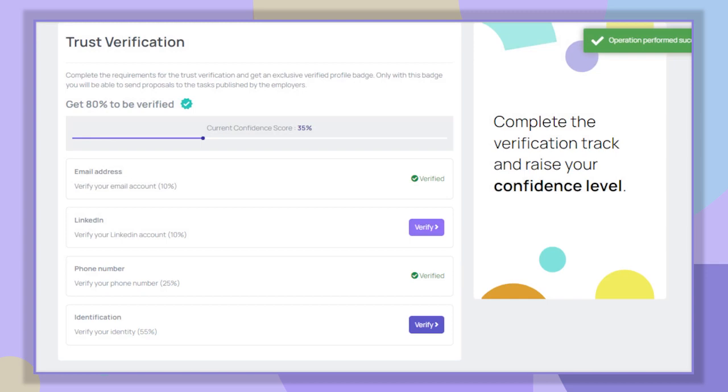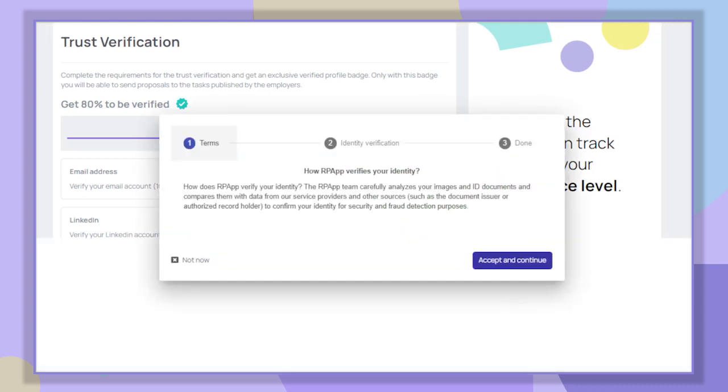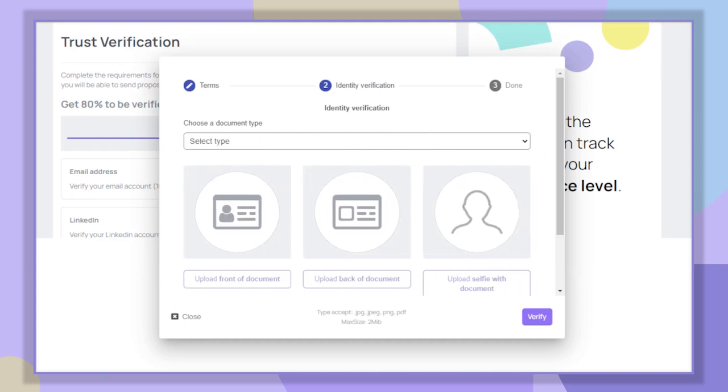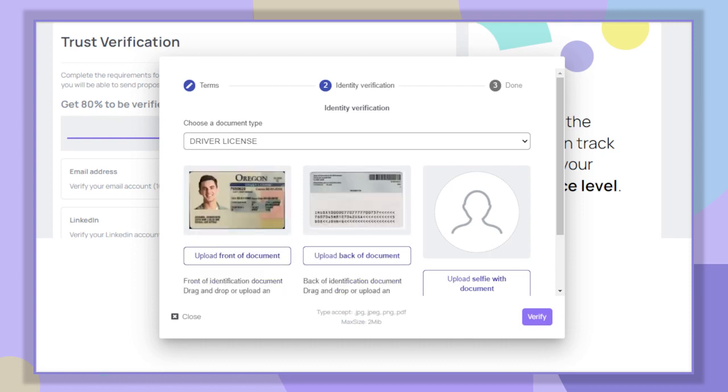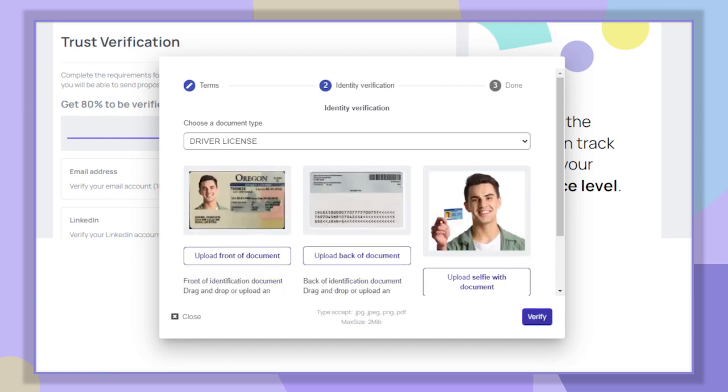Now let's verify our identity to get an extra 55 percent and get the verified user badge. At this stage, we need to select the type of documents we will use to validate our identity. It can be a passport, an ID, or a driver's license. We upload a photo of the document from the front, another from the back, and finally a selfie plus the document in hand.